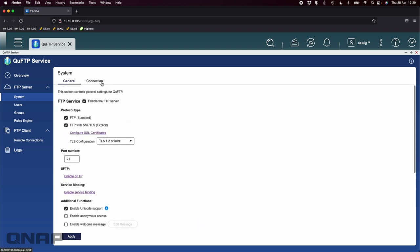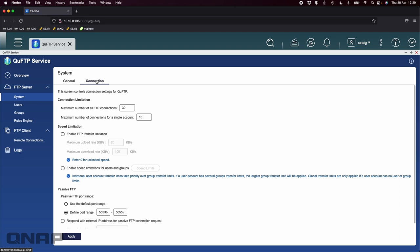The other important option here on the system option is connection. Under connection you've got lots of different options for limiting how many people can connect at the same time, how many accounts can log in at once with that login name. Perhaps you have a pool login that multiple people use the same login, especially if you're using the FTP WORM feature. You can also set performance limitations on the uploads and downloads from the FTP server.